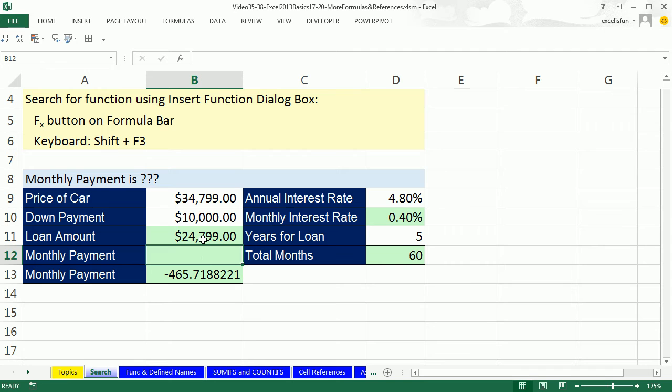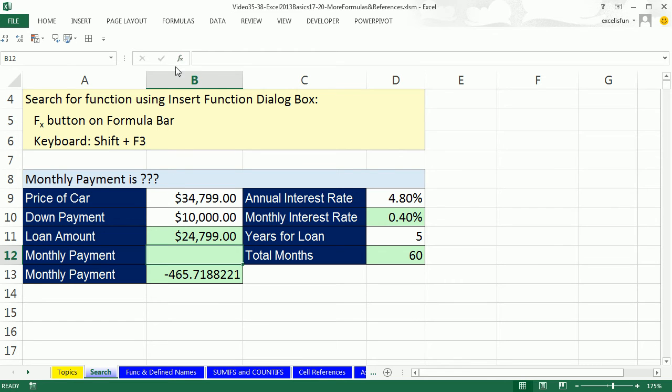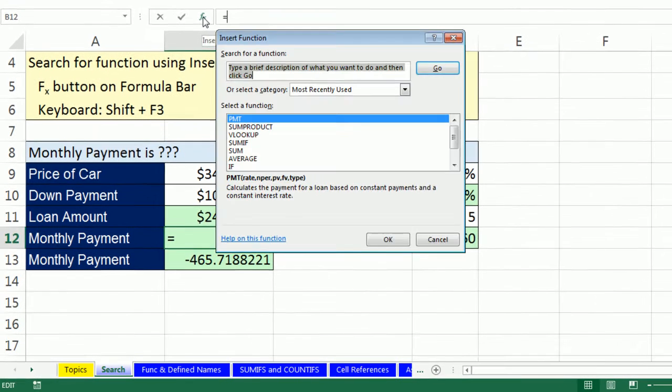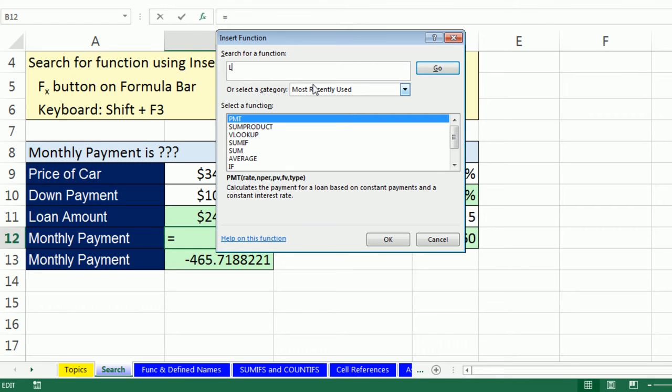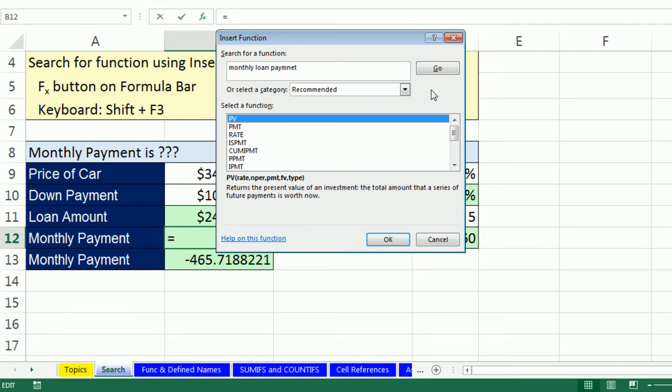We click in the cell where we want the function to go, and we can search. There is a keyboard shortcut, Shift F3. I don't usually use that one, but that will open the Insert Function dialog box. Right next to the formula bar, Insert Function. I can click on that. That's called the F of X button. And there it is, Insert Function. I can type something and then click Go. So I'll type, how about Monthly Loan Payment?